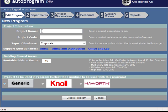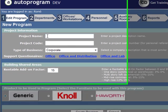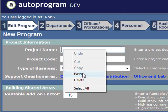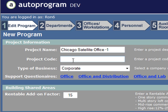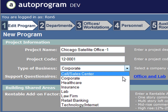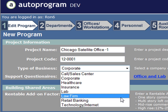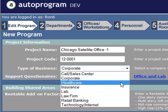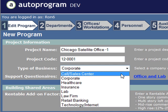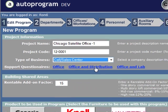This is going to be a very quick autoprogram demo. Project name, project code — this is all going to be formatted in Excel and emailed to you when you're finished. Pick the company type. We're going to go with a call sales center as an example.